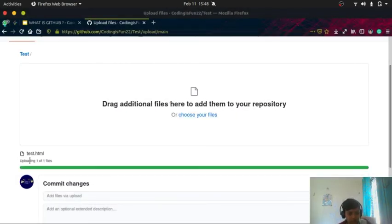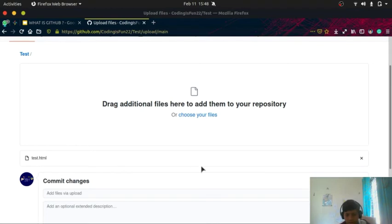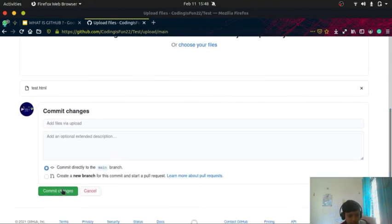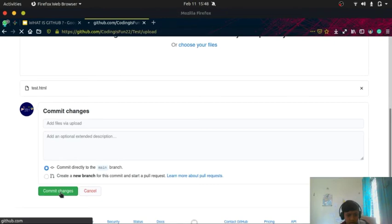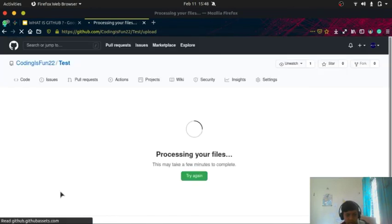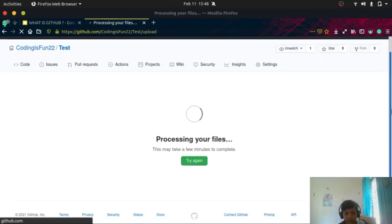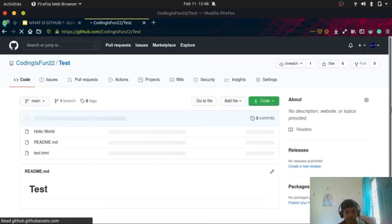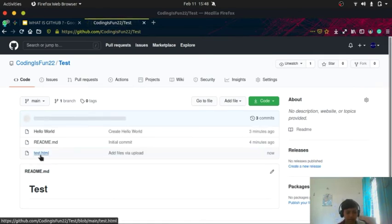Test.html. It's uploading, it's done. You can click on commit changes. Processing your files, okay you can see test.html.